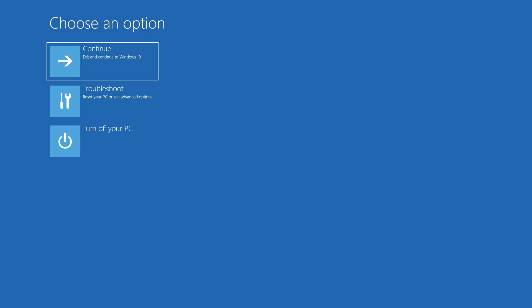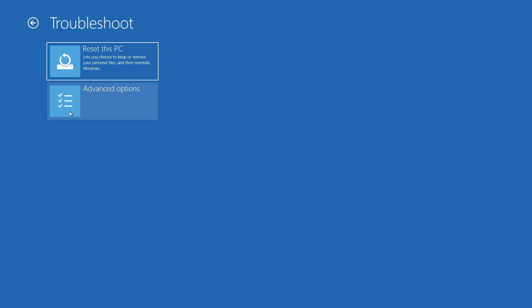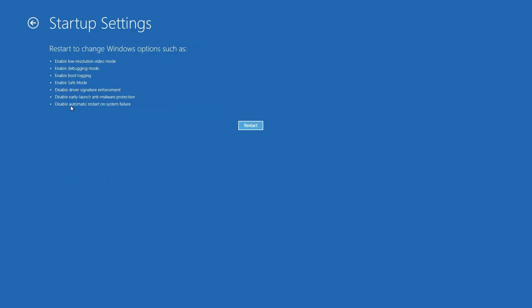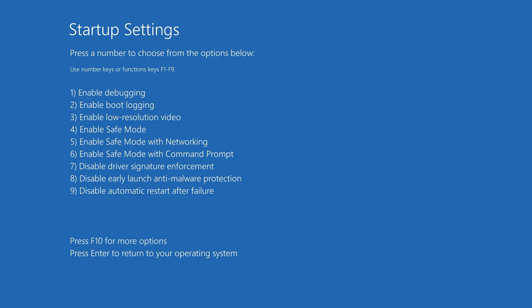When your PC reboots, go to Troubleshoot, then Advanced Options, then Startup Settings, and select Enable Safe Mode.